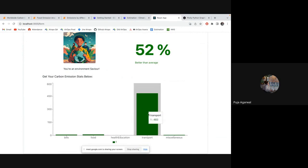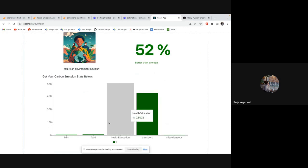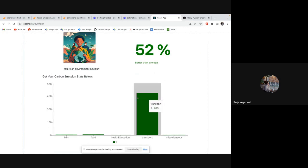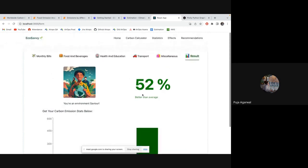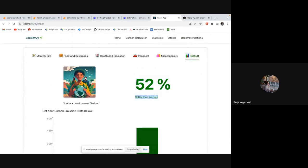So you can see you have emitted the most in transport. So this is your carbon emission statistics. And you have done 50% better than the average population. So that's all.